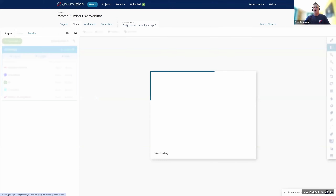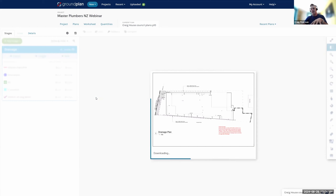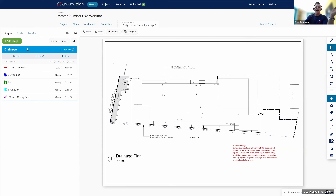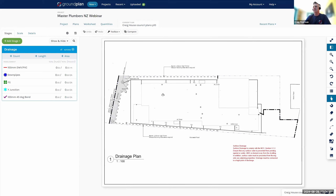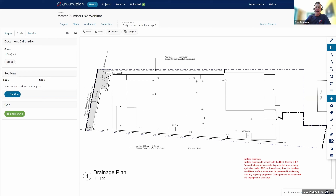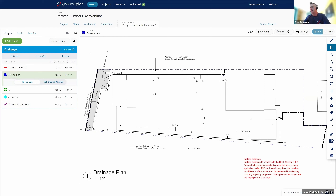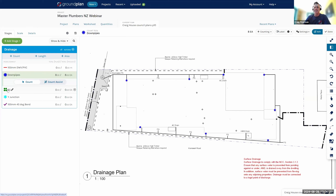We really do talk to people from all ends of the spectrum. So let's jump into a project. I've already created a project, uploaded the plans, and set up stages — in Ground Plan a stage is just a way of grouping your items together. In this case we're doing a drainage takeoff, and I've populated all the counts and measurements with a per-metre or per-item rate. I've set the scale to 1:100 and we're ready to go. Starting with downpipes, I click on that and simply make my way around the plan, dropping that symbol — and every time I click you can see it counting on the left-hand side.